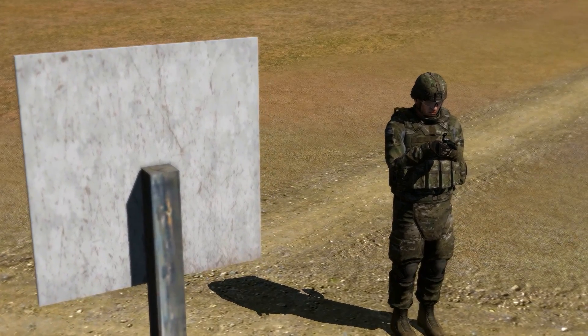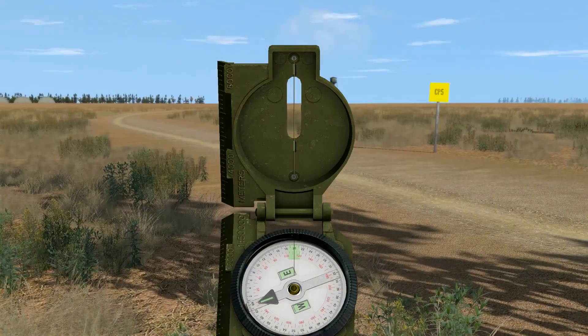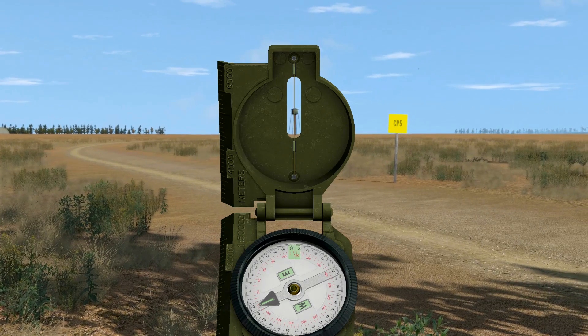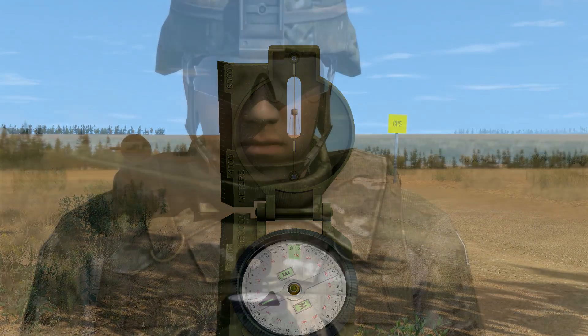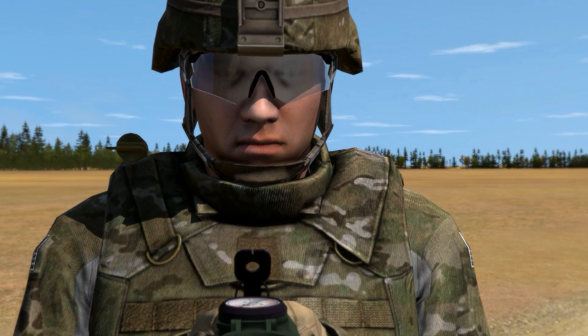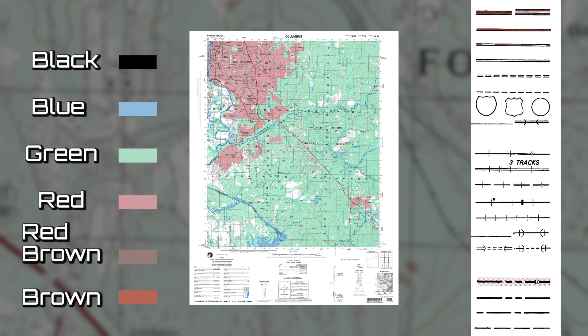Land navigation is an important part of every soldier's training. One of the first steps to learning land navigation is to know and understand how to read your map. In this video, we will identify the six basic colors and the symbols on a military map.